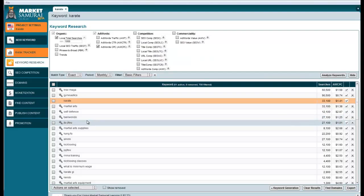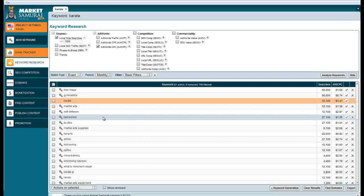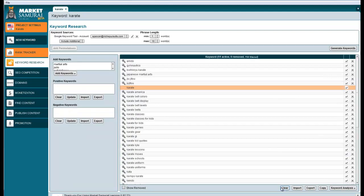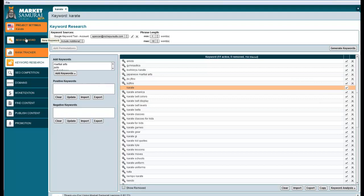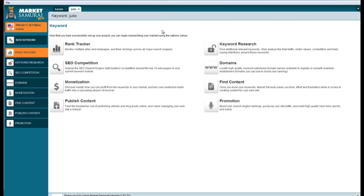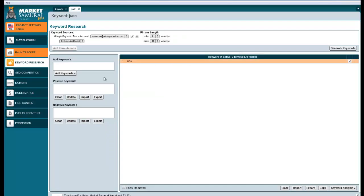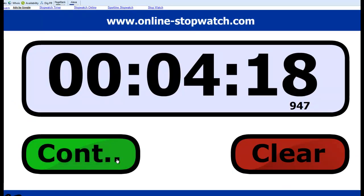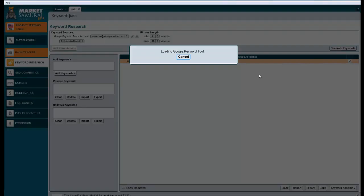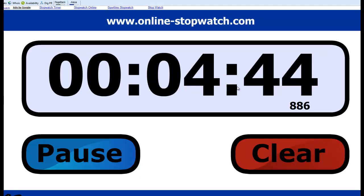I've generated one seed keyword, karate, but remember, I wanted to do five seed keywords. In Market Samurai, I have to come back and start a new keyword. I'll put judo here and generate that. I'm going to start the timer and hit generate keywords. I'm going to go through one by one and generate all five keywords with those basic filters: 1,000 minimum monthly searches, exact match, with CPC data. We'll see how long that takes. We're at about five minutes right now.